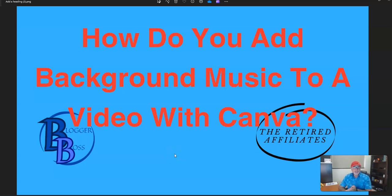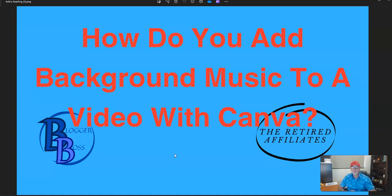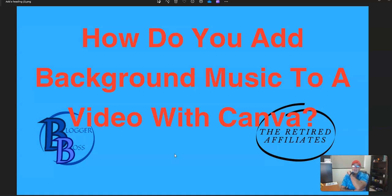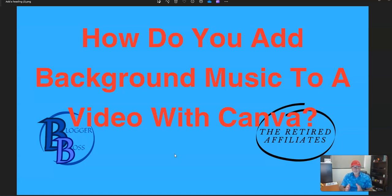Good morning, good afternoon, good evening, wherever you are in this beautiful part of the world. It's Mark here again from the Blogger Boss and the Retired Affiliates, and in today's very short video I'm going to show you how to load background music to video using Canva.